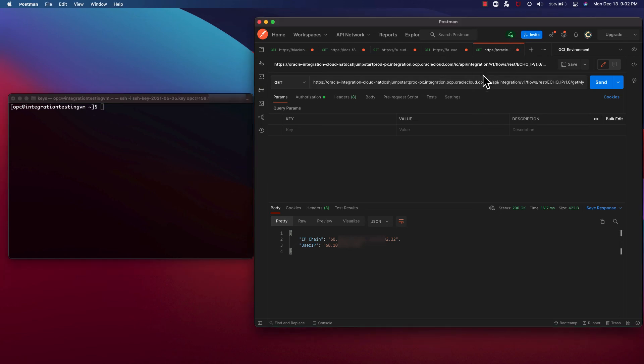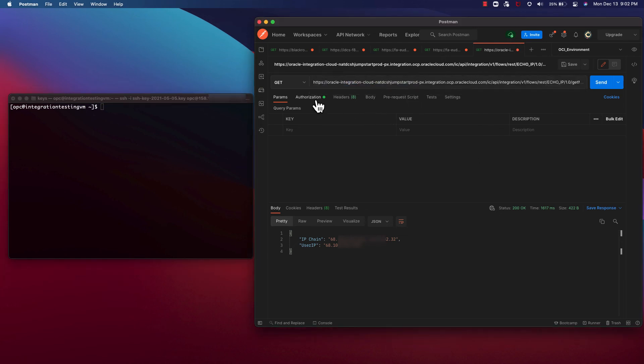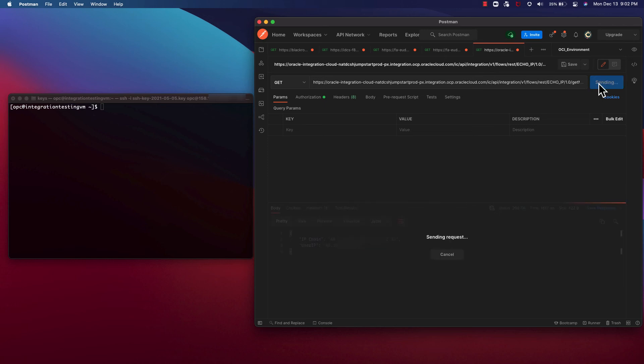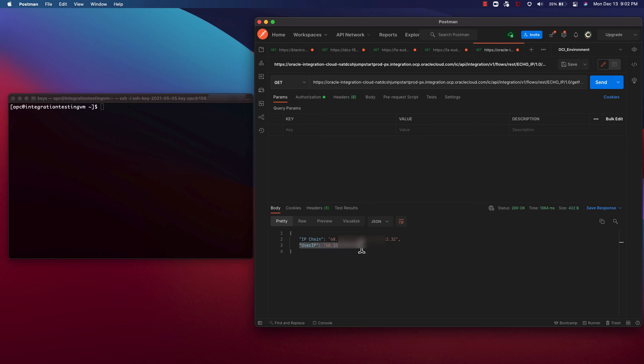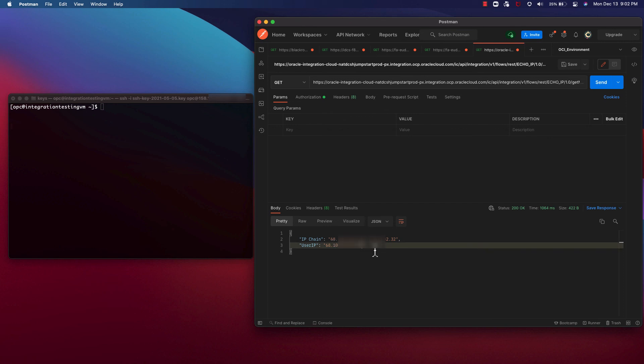First, let's take a look at Postman. This is the endpoint. I've added the authorization. If I click send, as you can see, this is returned. The IP chain is the actual value of the XFF header. The first value within that chain is the IP address of my local machine.